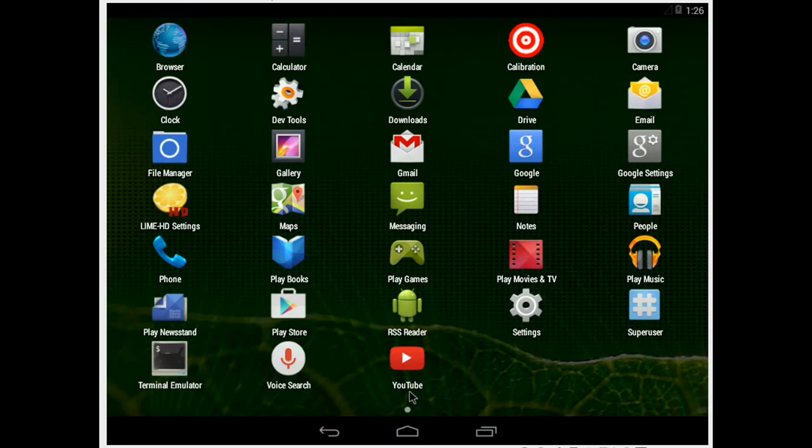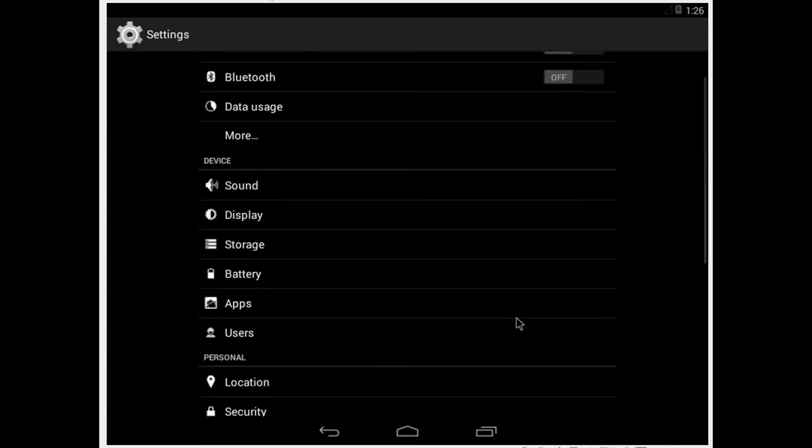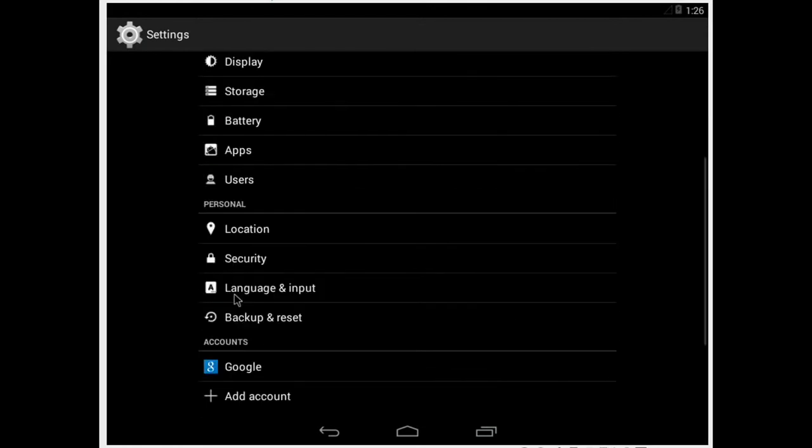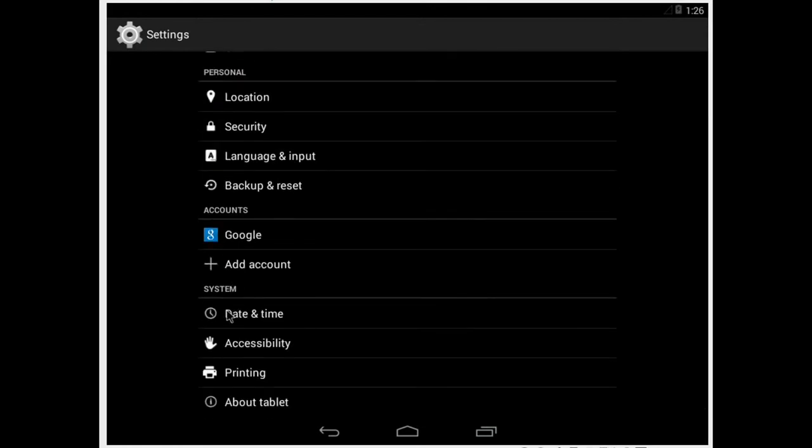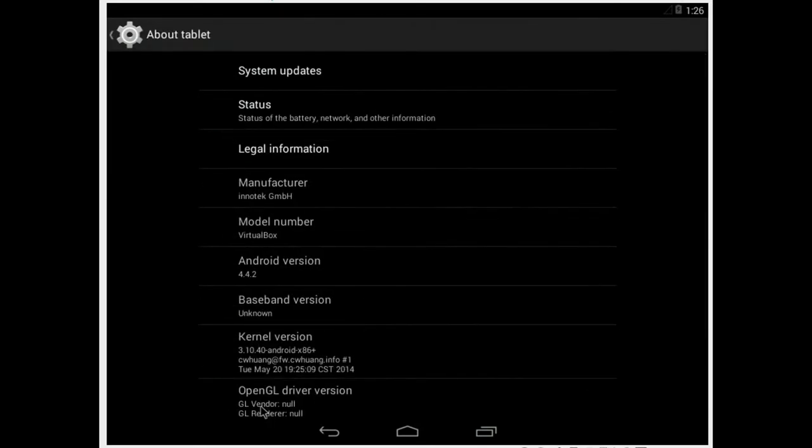We start from settings. When you install the distribution you must add your Google account. Here we can see some information about Android.